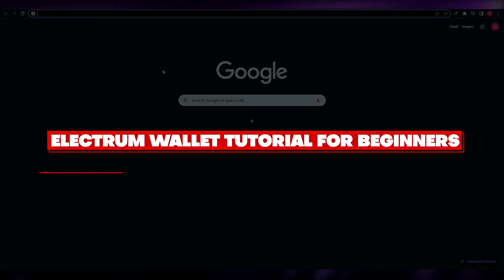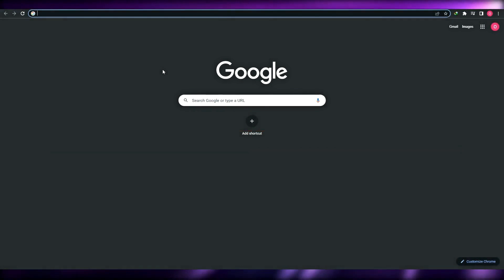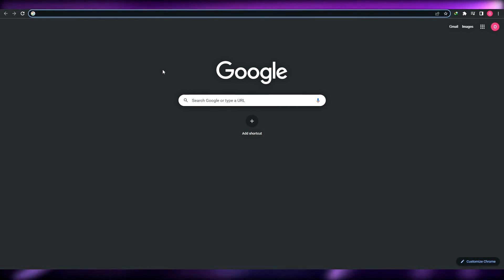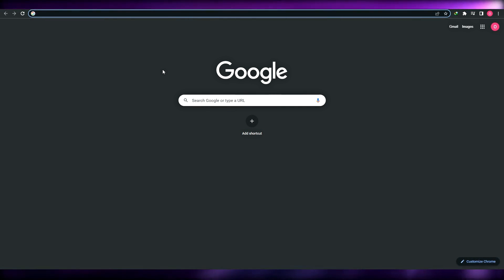How to set up and use the Electrum wallet. Hi guys, welcome back to another video. In this video I'm going to be telling you how you can set up and use the Electrum wallet. Let's jump into the video.